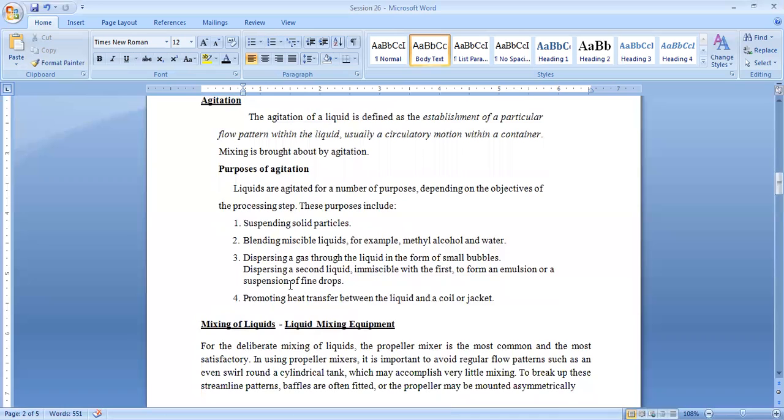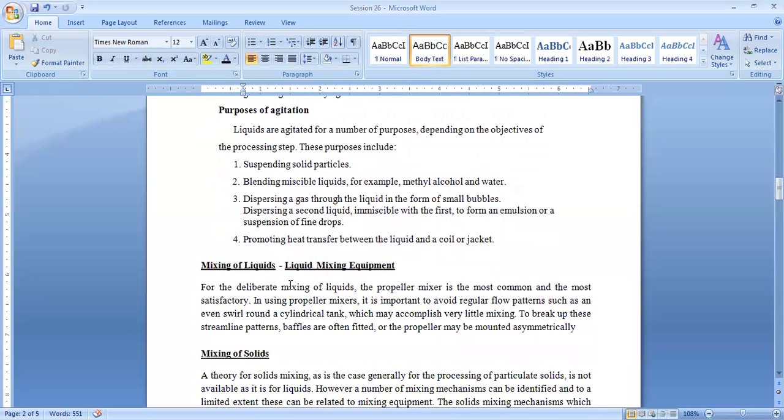Now mixing of liquids. For mixing of liquids, when two liquids are mixed together, that is known as mixing of liquid and that is achieved by a proper mixer. The most common mixer which is used for mixing of liquids is the propeller mixer.